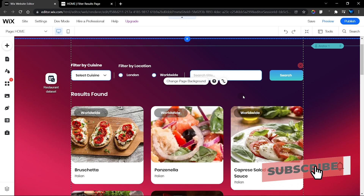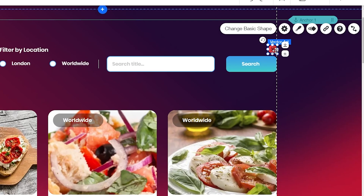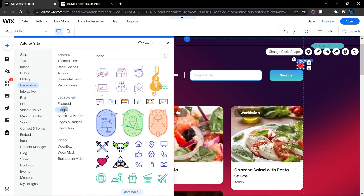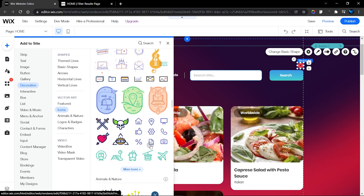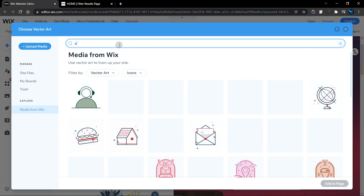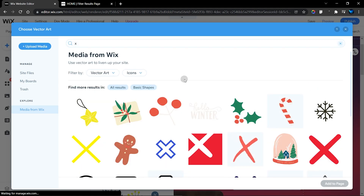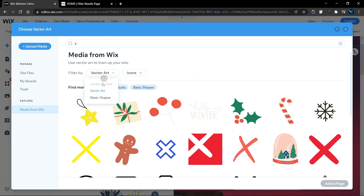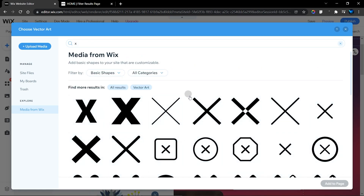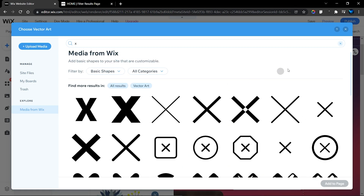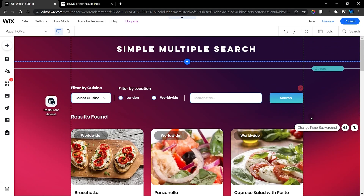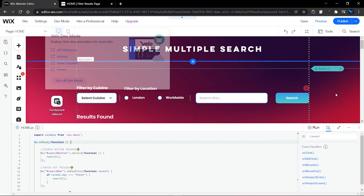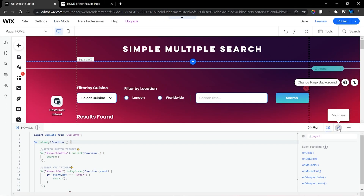Before we go into the code, I added a vector art element. You can find it by going to the plus, then to Decorative, and from there find Icons. Head to More Icons and type 'x' to search for a clear filter icon. There are multiple options — you can also use basic shapes if you prefer. Once your elements are set up, make sure to turn on Dev Mode by hovering over it and toggling it on. This will enable us to use the code section and make this feature functional.